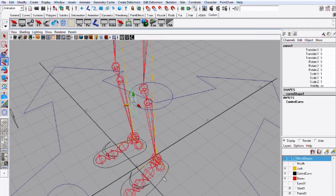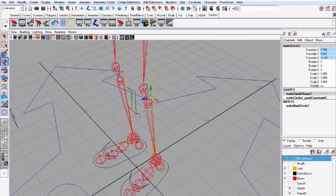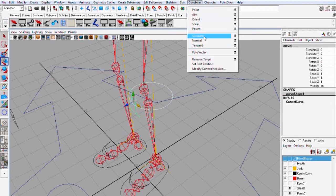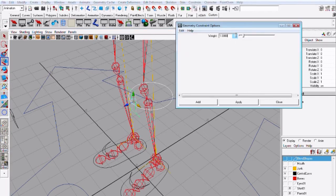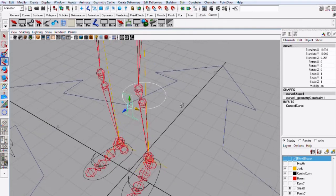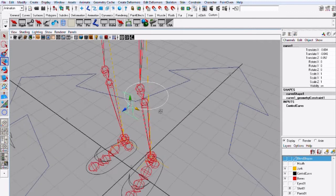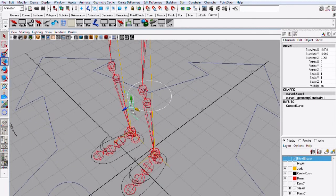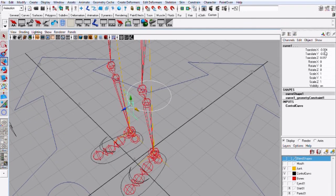And okay so once again select the circle then the pull vector constraint and go to constraint and geometry use this add there you go and it jumped a little bit but that's okay because I mean it's pretty close to zero.